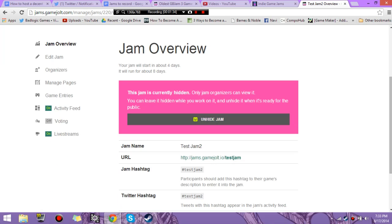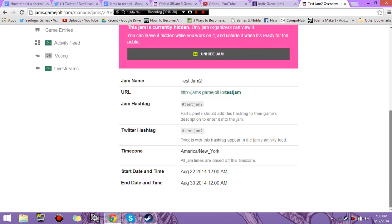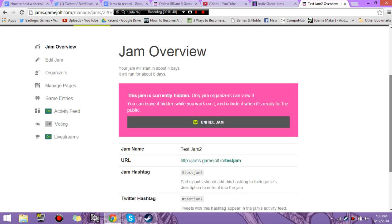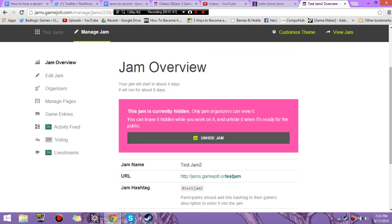So this jam is currently hidden. Only I can see it. While we work on it, you leave it hidden, and then you can unhide it and be public as soon as you're done. This gives you an overview of just everything you have. So you can go into Edit Jam.